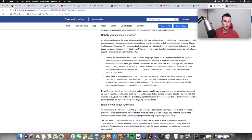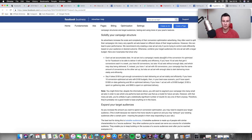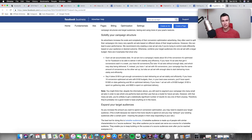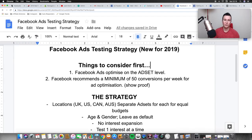Facebook states that each ad set accumulates data - so it's an ad set, not a campaign, that optimizes. Each ad set needs about 50 of the conversions it's optimized for - whether that's view content, add to cart, or purchase - for Facebook to deliver it with stability and efficiency. The more data Facebook has, the better it performs. If you have 10 ad sets getting five conversions each per week, you'd be better off combining that budget into one ad set to hit 50 conversions on that single ad set.